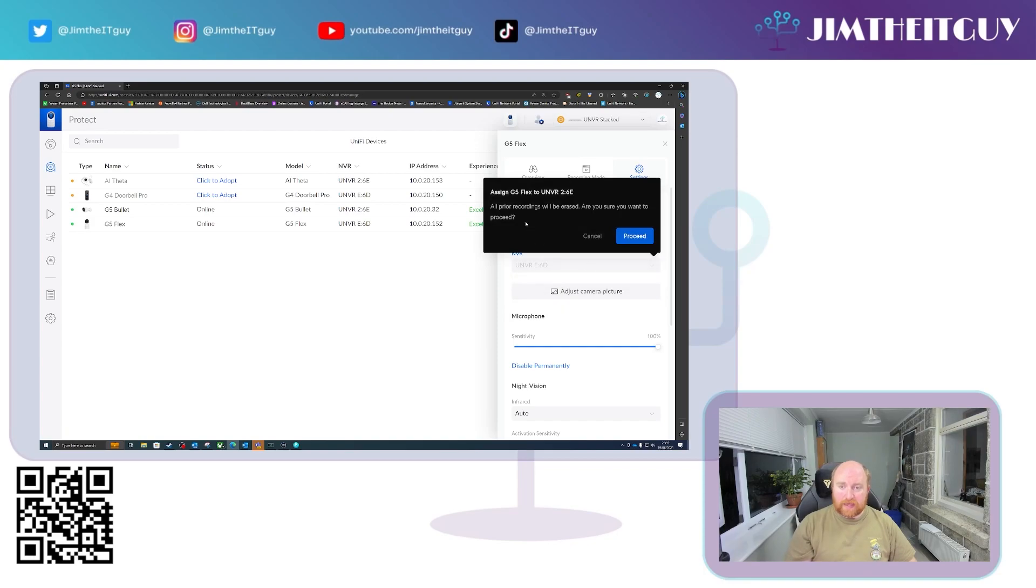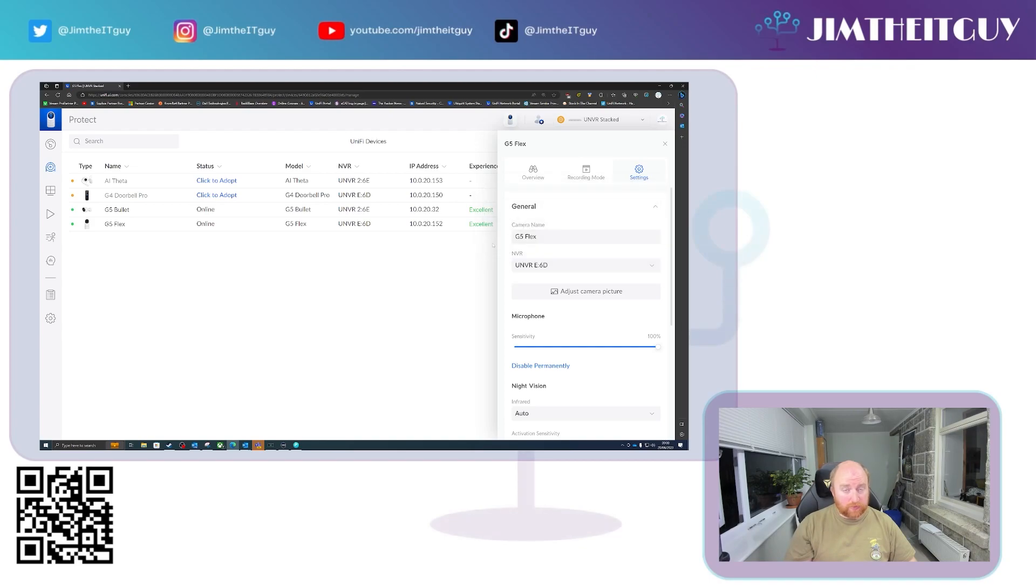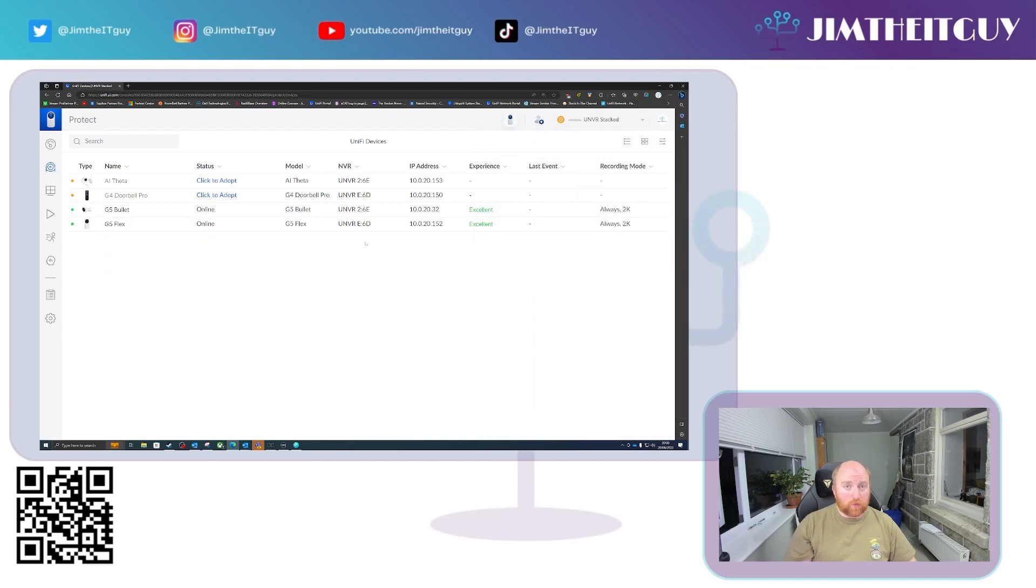And under settings, you get the option here which says NVR and you can specify, actually, I wish that unit to be on the other one. Select that and you will get this warning and take heed. All prior recordings will be erased. Are you sure you want to proceed? If you click Proceed, which I'm not going to do currently, that will wipe all previous recordings for that camera and start fresh.